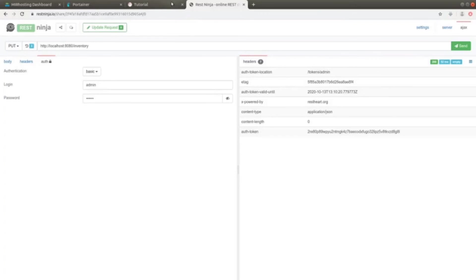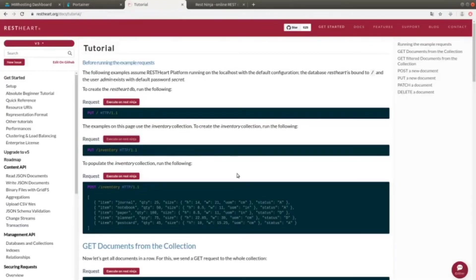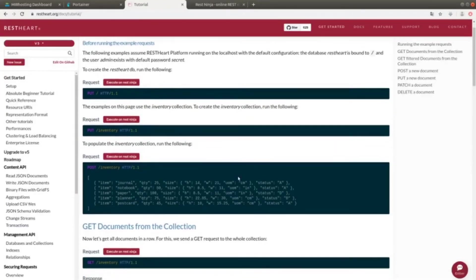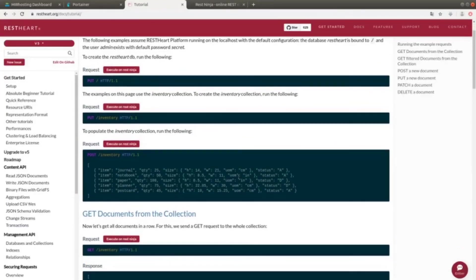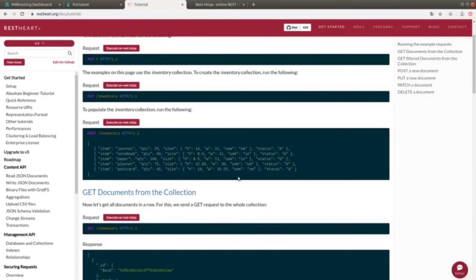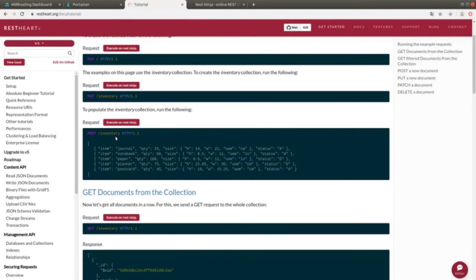Let's go back to the tutorial. Now that we have our collection, we can populate it. In this case, we do not have a PUT anymore, but a POST in /inventory. Moreover, in the body, we must specify a JSON object. We have a series of values which are specified, such as item, quantity, size, status, and so on.